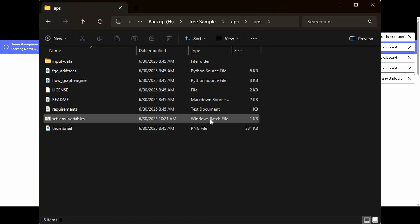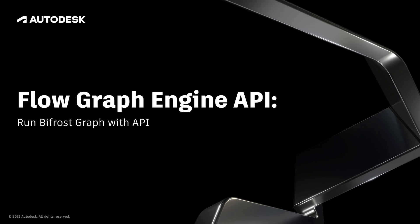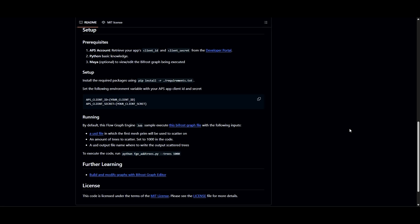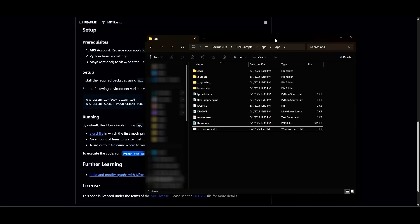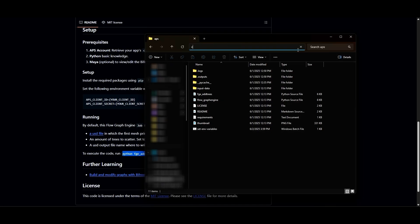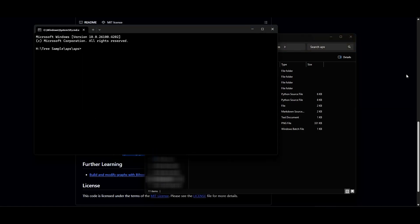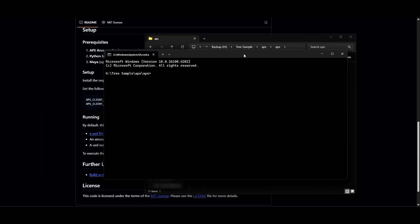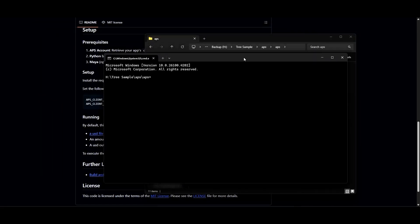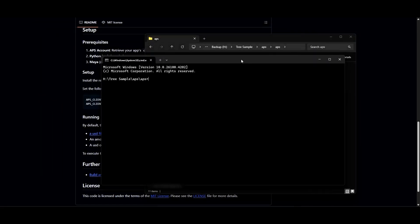Now we're ready to run some commands and get the Flow Graph Engine API working with the tree sample. First let's go back to GitHub and take a look at these instructions here. We've got a few things we have to do before we can run the tree sample, and they're all going to be done from the command prompt. So let's go ahead and navigate to the folder where we've got all our files: the batch file, the Python script, the requirements text file. And in the address bar, type in CMD. This will open the command prompt window right into that folder. This is particularly handy when your folder names are long and complicated so you don't have to navigate around through the command prompt.